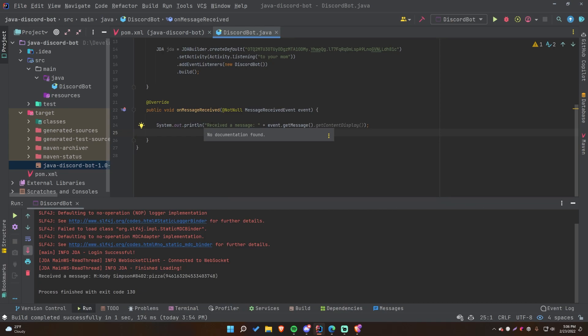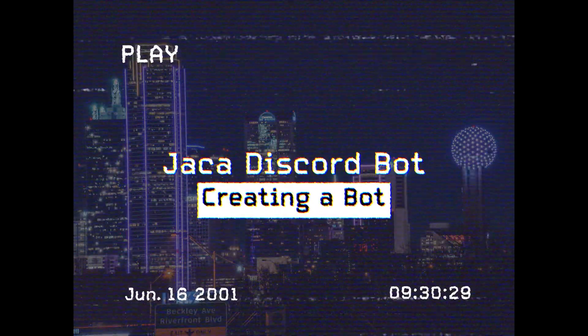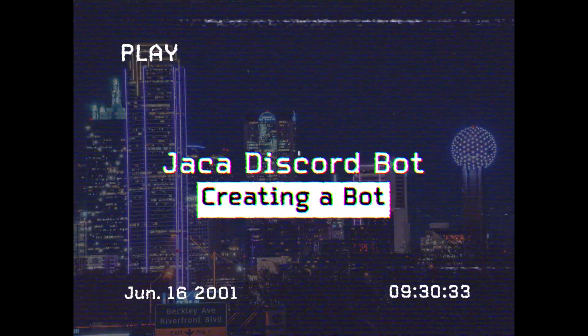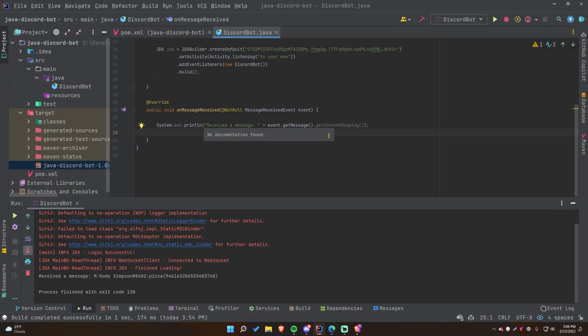Hey, welcome back to another video. In this video I'll be showing you how to make a Discord bot using Java. My very first series that got my channel subscribers was actually my JDA series, my Java Discord API series on YouTube. Ever since then I haven't really been making any Java Discord API videos because I got caught up with other things, but recently I found that a lot of people want to see those videos, so I thought I'd make some more.